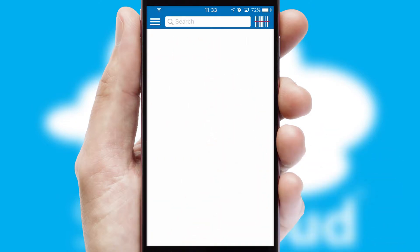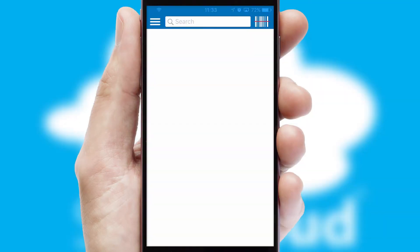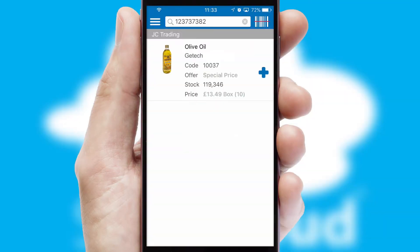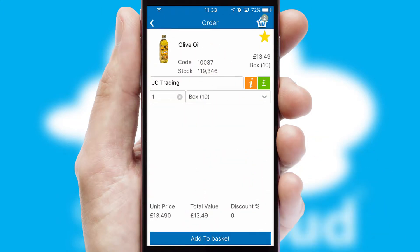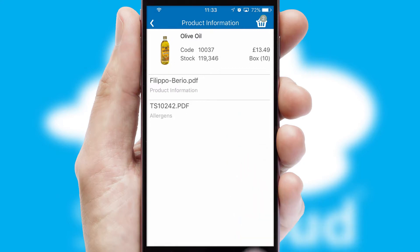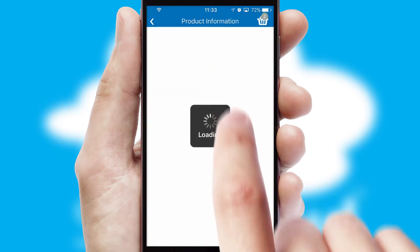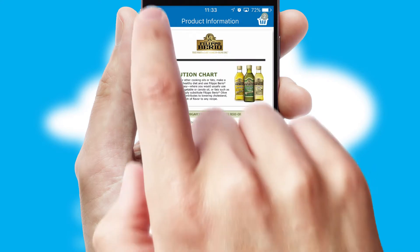Products can also be easily located and ordered by scanning any type of barcode or QR code. If you require further product information, then by clicking the information button, you'll be able to access detailed PDFs on the products.